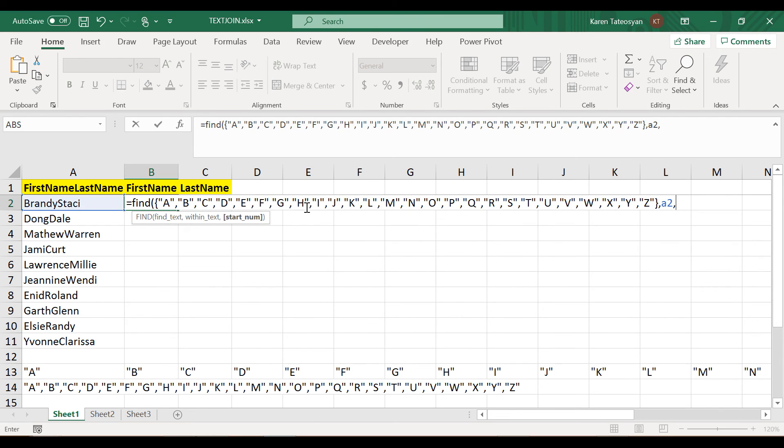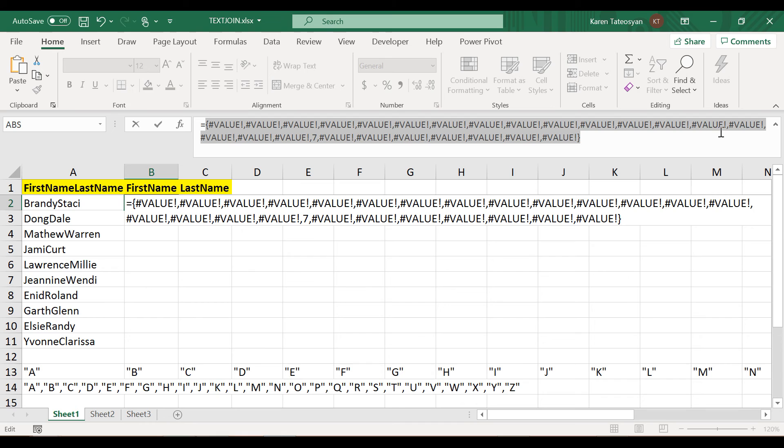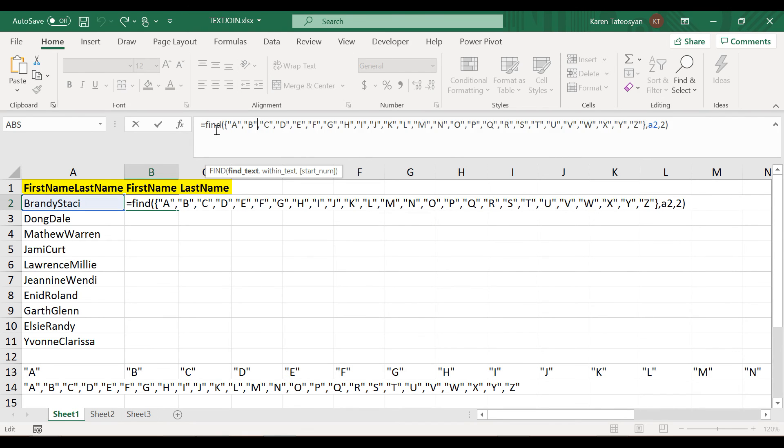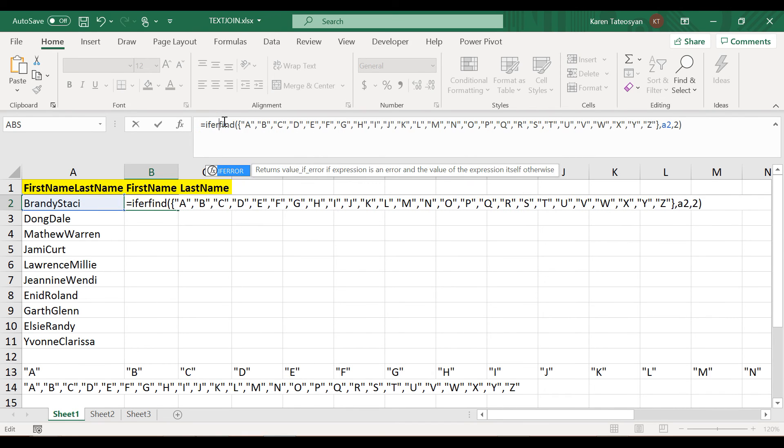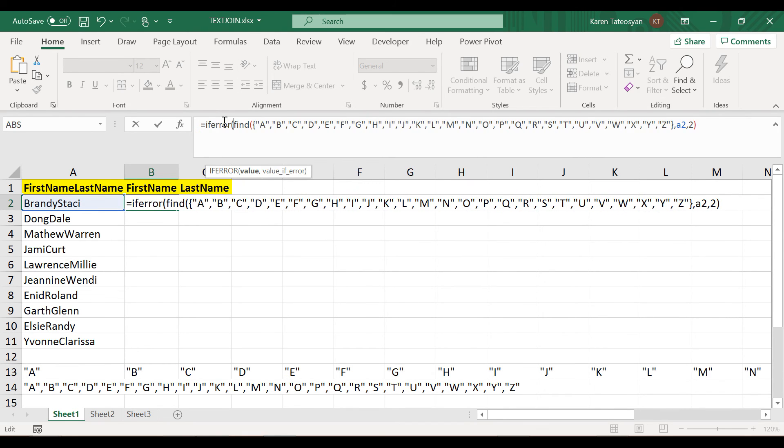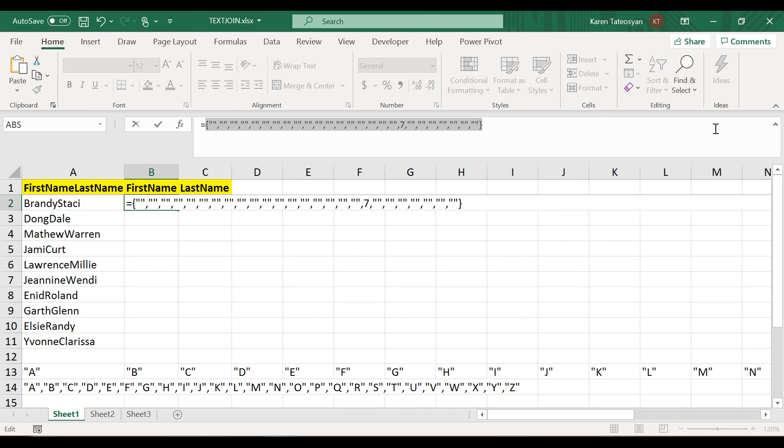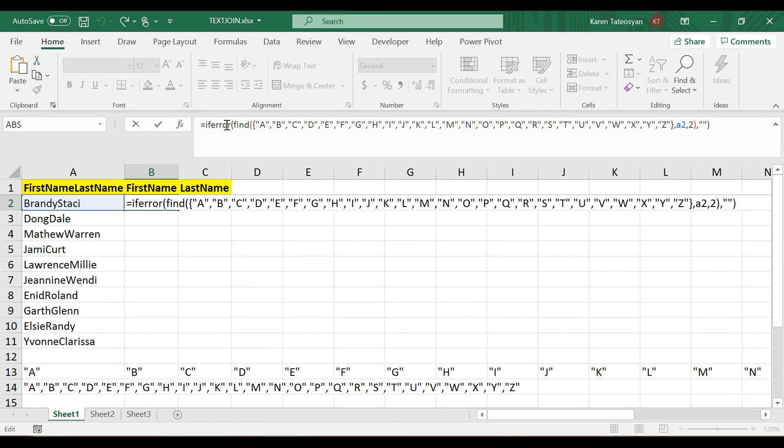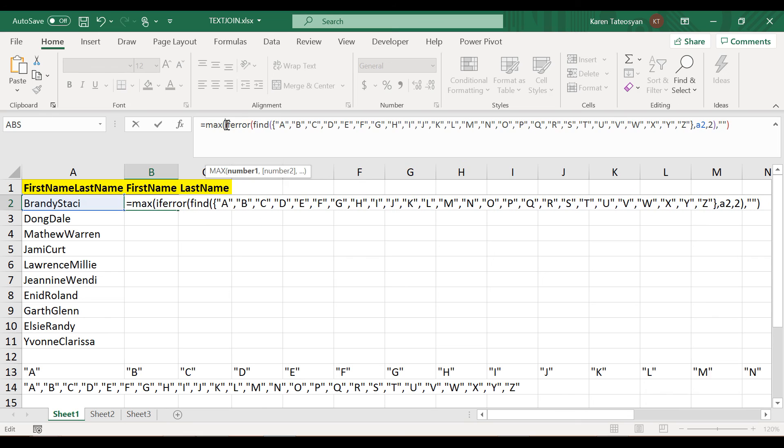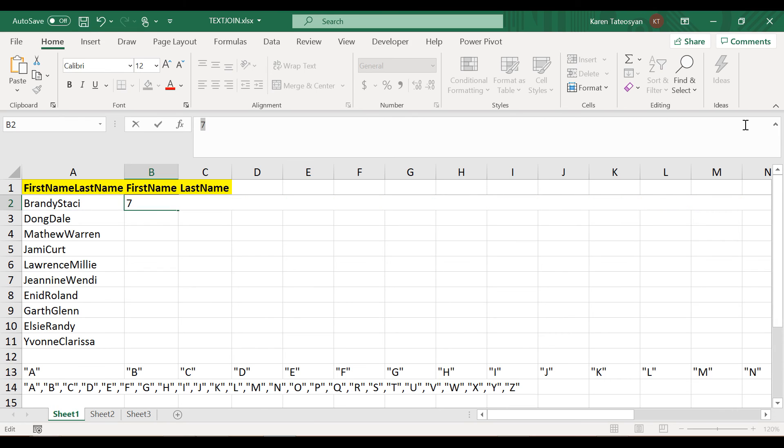But then we know that we can use the IFERROR function. Let me quickly write the FIND function once again. If I click F9, I will see many errors here. Ctrl+Z, and I can nest this in an IFERROR function. If there is an error with this, I want simply an empty string. Now if I click F9, we will see an array of empty strings and this 7. Now we can nest this in the MAX function because the MAX function ignores text. Now we are only left with the 7.